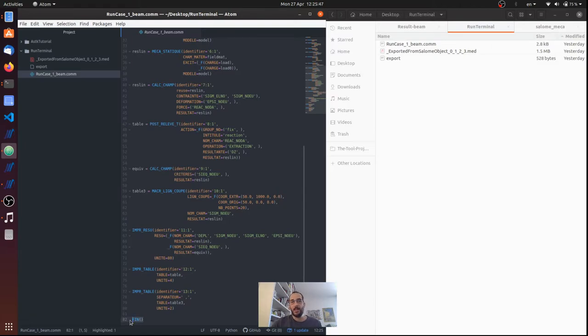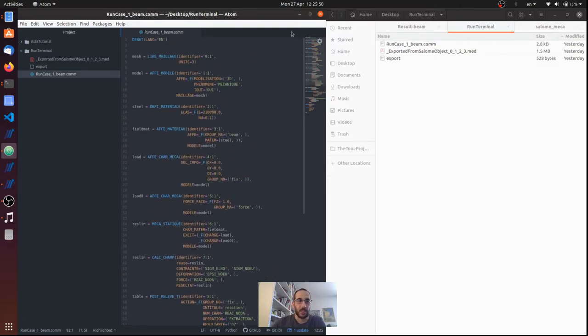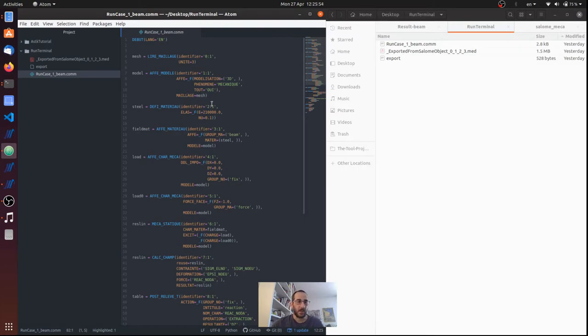These are mandatory in a command file, and actually Aster Study puts them automatically for you. It's an automation that it does.